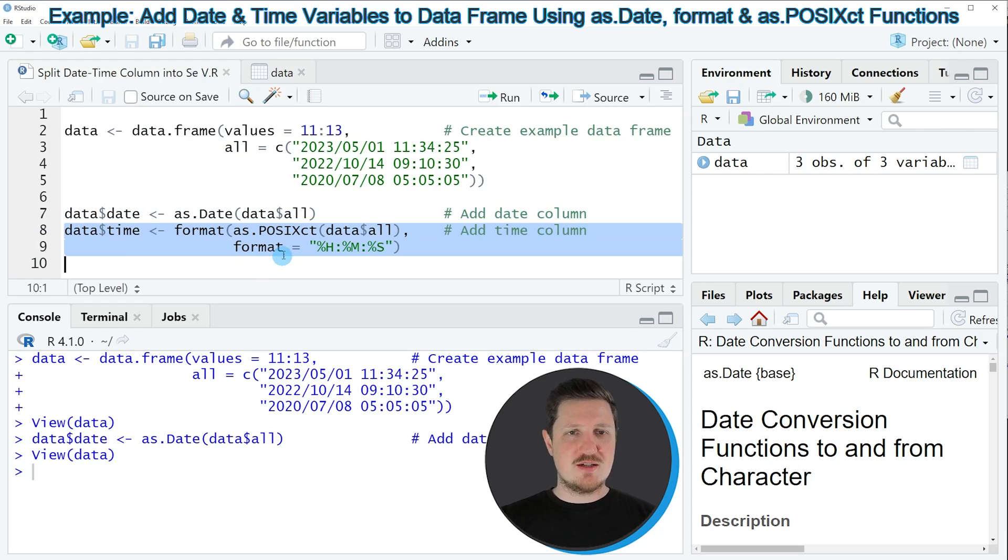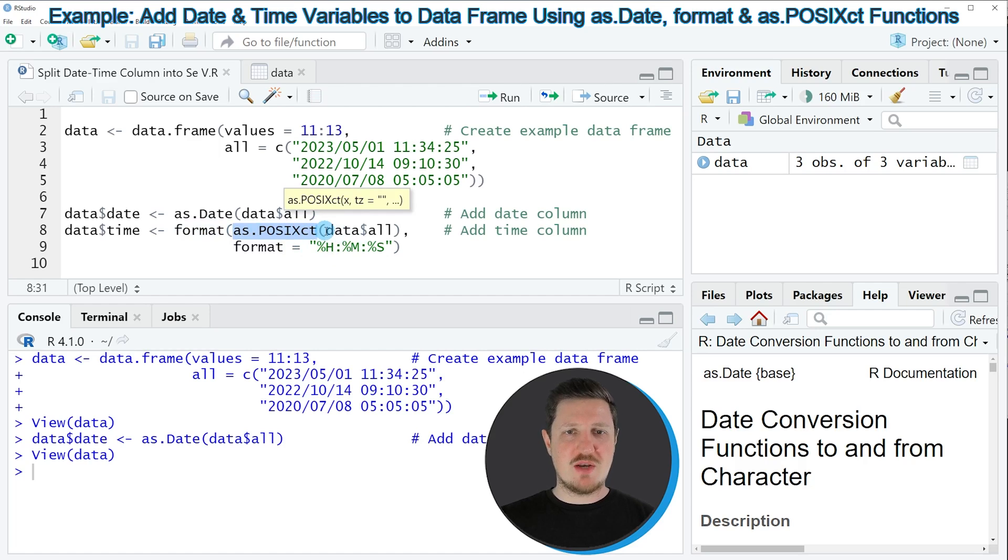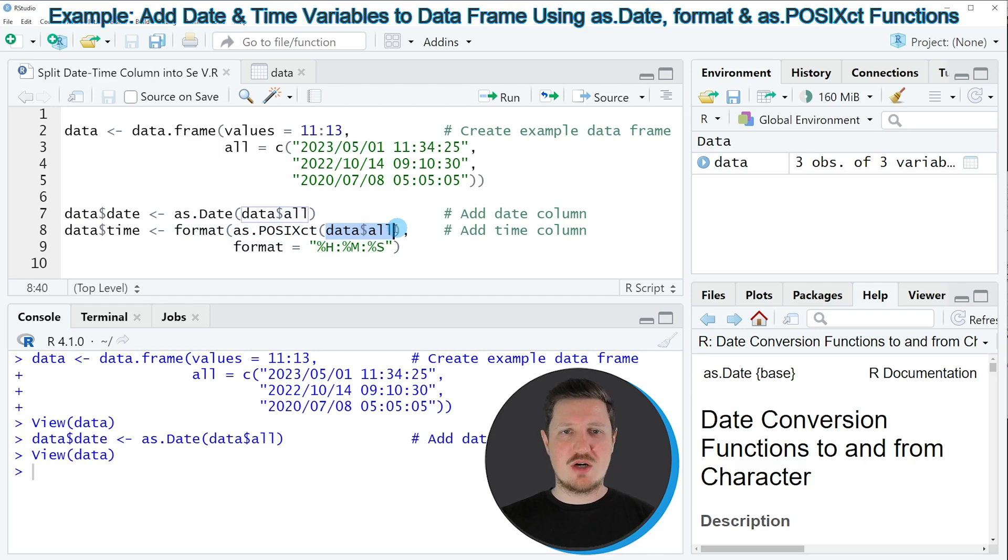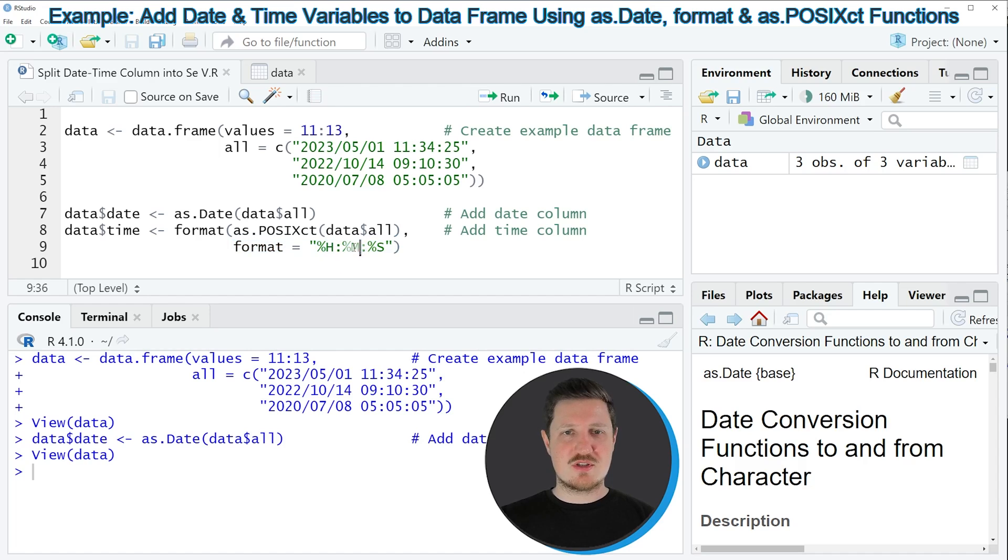So in these lines of code, I'm using the format function and the as.POSIXct function, and I'm applying this function to our date time column. And then I'm also specifying the format of this new column. And the format should be hours, minutes and seconds.